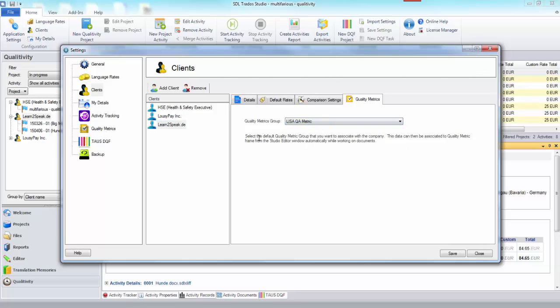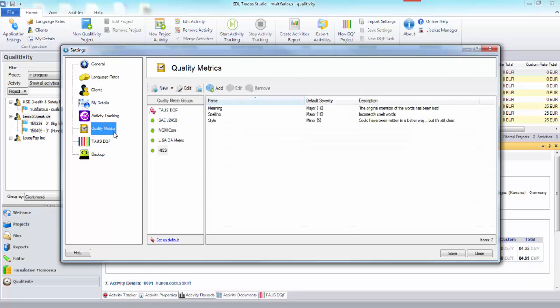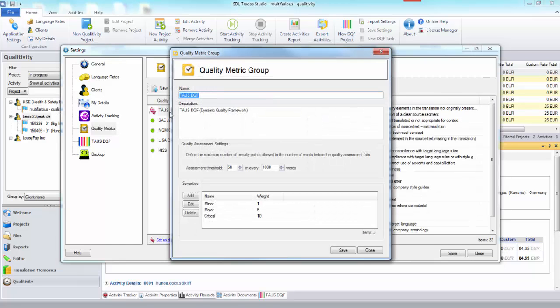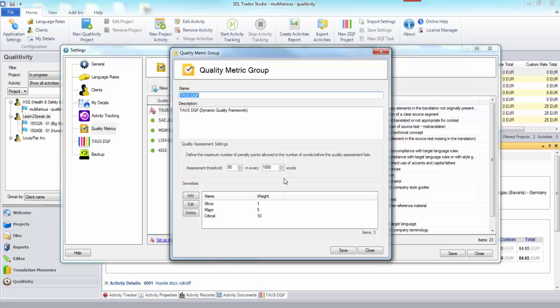So that's how you set it up, the only thing I didn't mention perhaps if we come back to here is that when you're doing this one thing you also need to think about is the quality assessment settings.